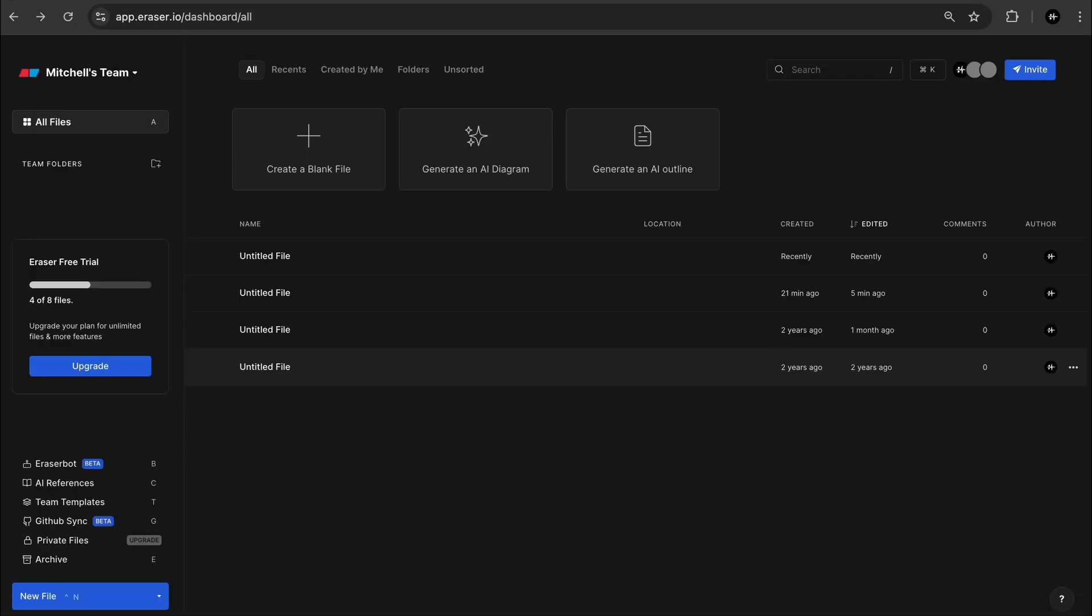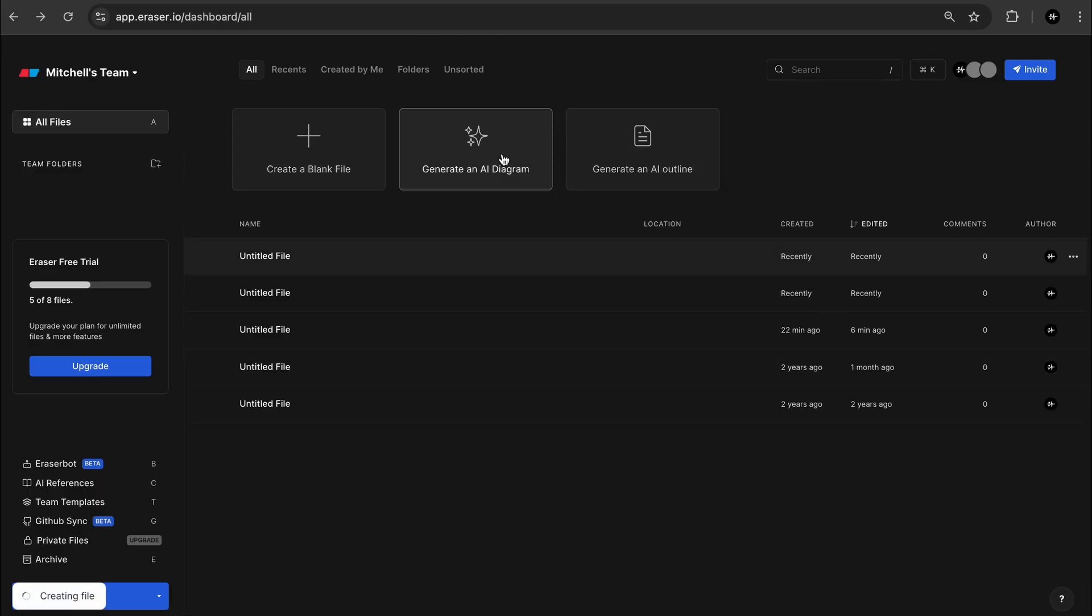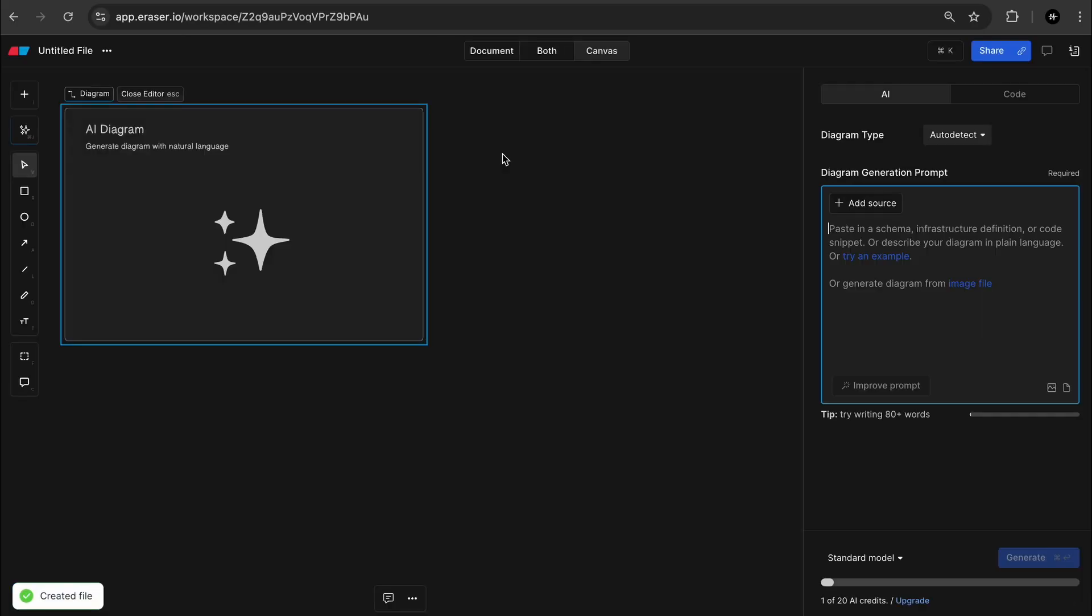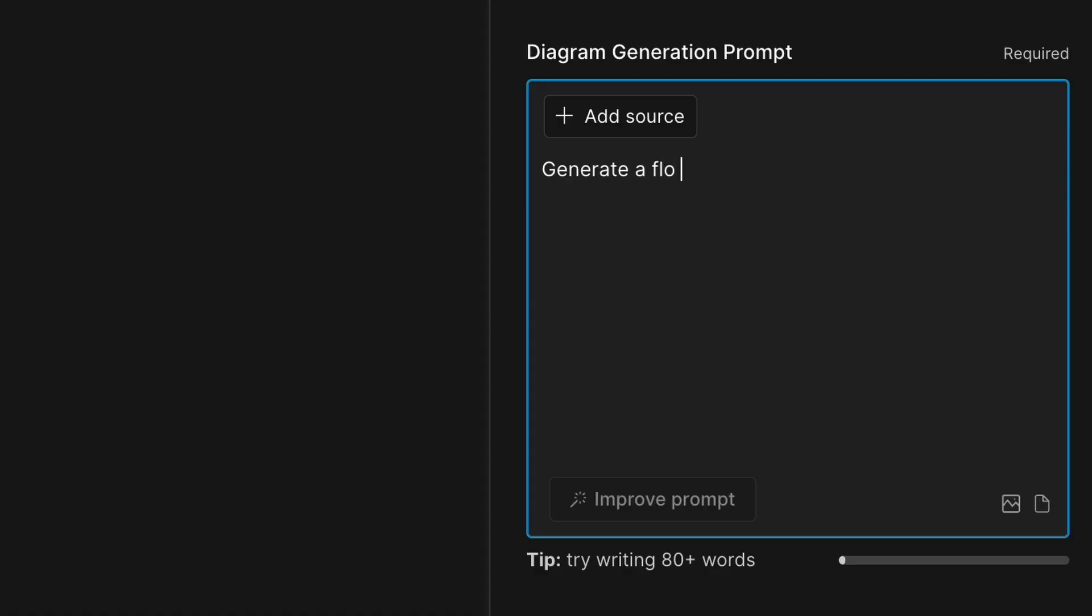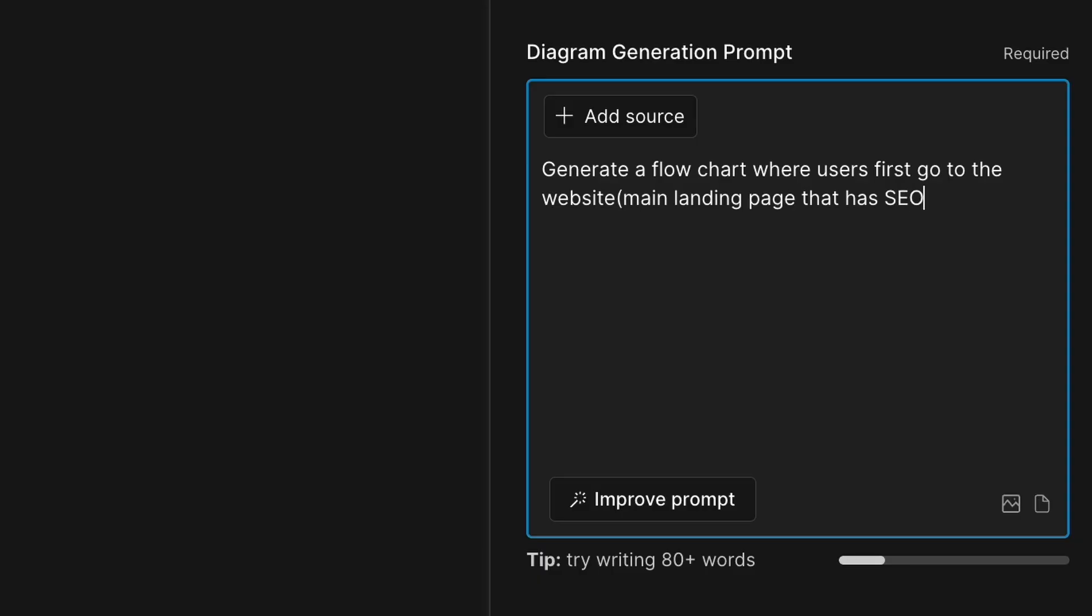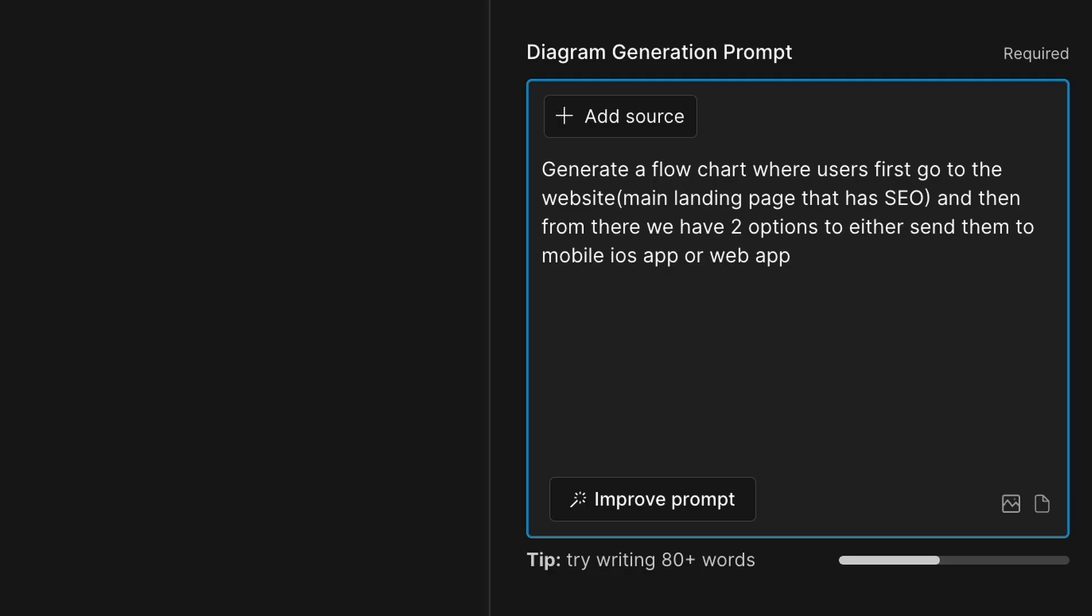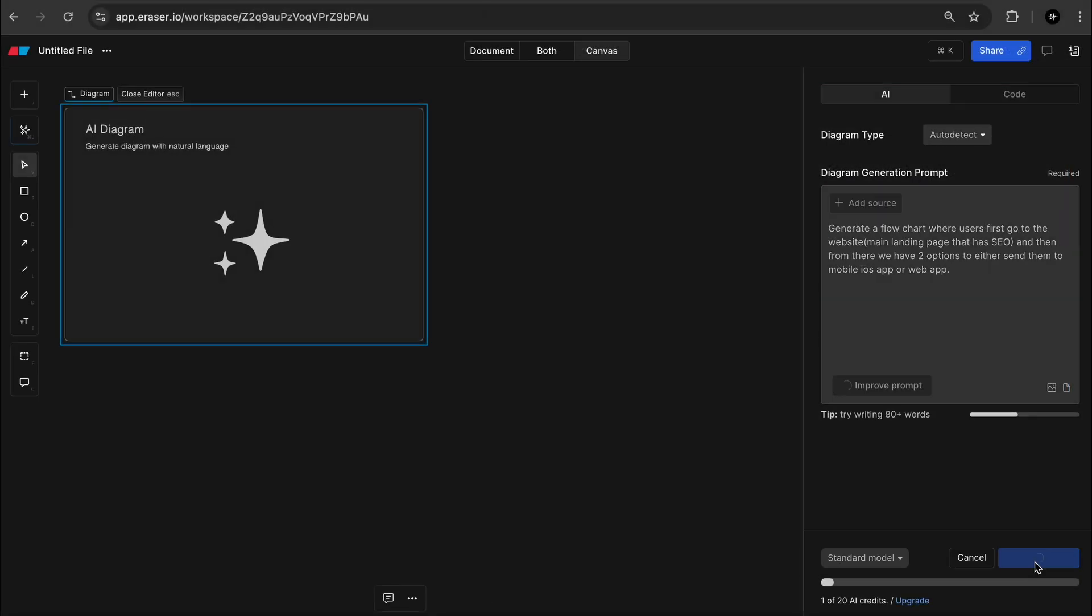And just to show you visually with a flow chart, I'm going to pull up Eraser. And let's create a quick AI diagram. So I'm just going to type generate a flow chart where users first go to the website, which is my main landing page for SEO. And then from there, we have two options to either send them to the mobile iOS app or web app. So let's click generate.